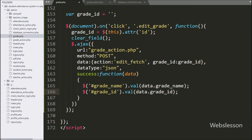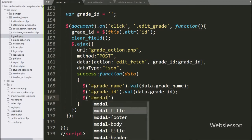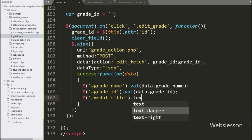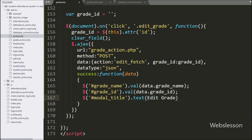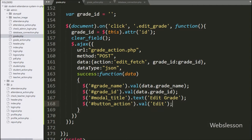For changing the modal title, we have written dollar with ID 'modal title' with the text method, and under this we have written 'Edit Grade' — it will change the modal title. For changing the submit button text, we have written dollar with button ID 'button action' with the value method, and under this we have written 'Edit' — it will change the submit button text.